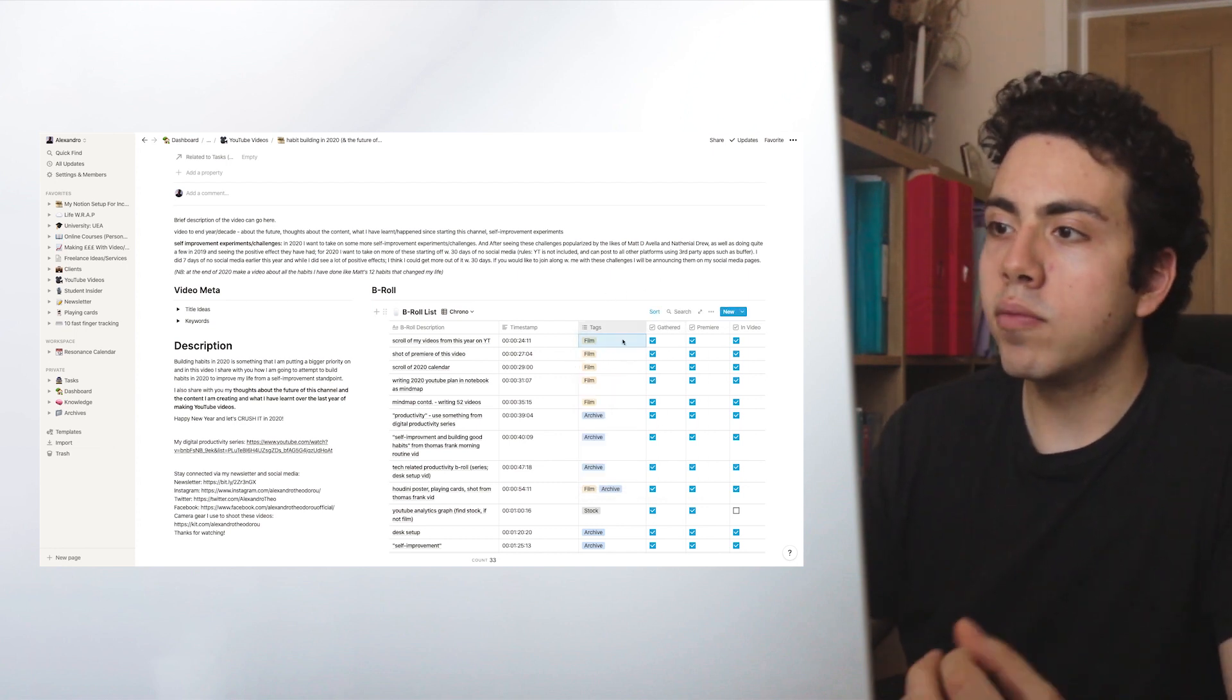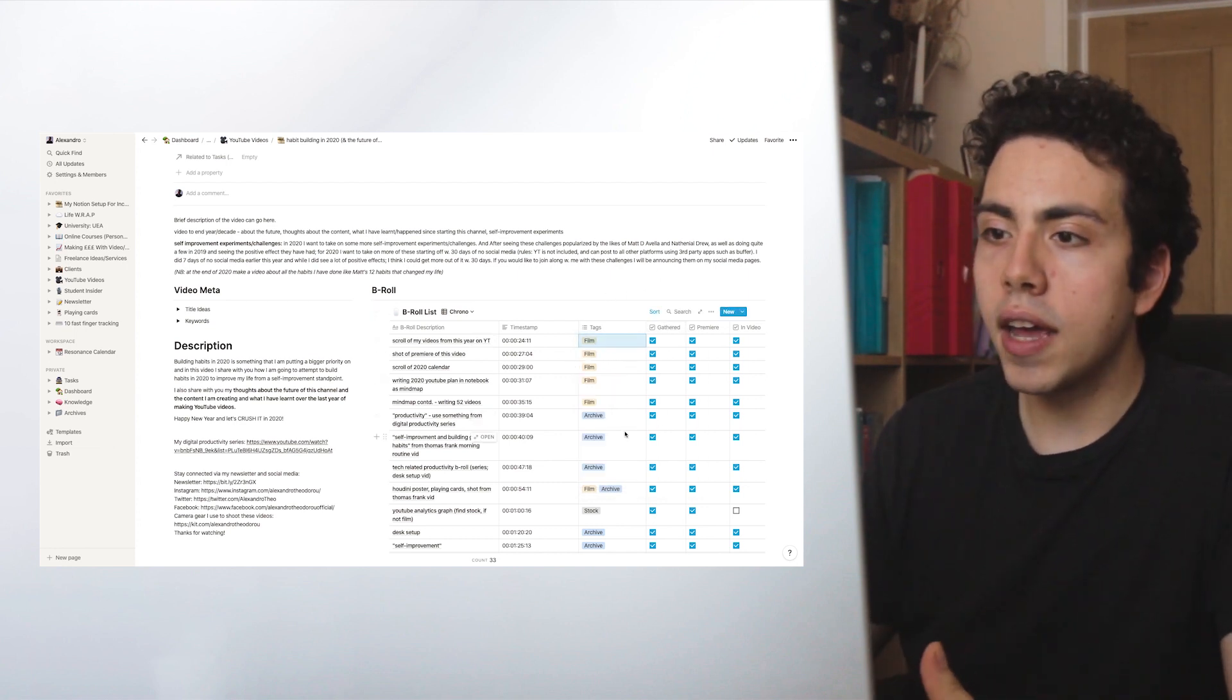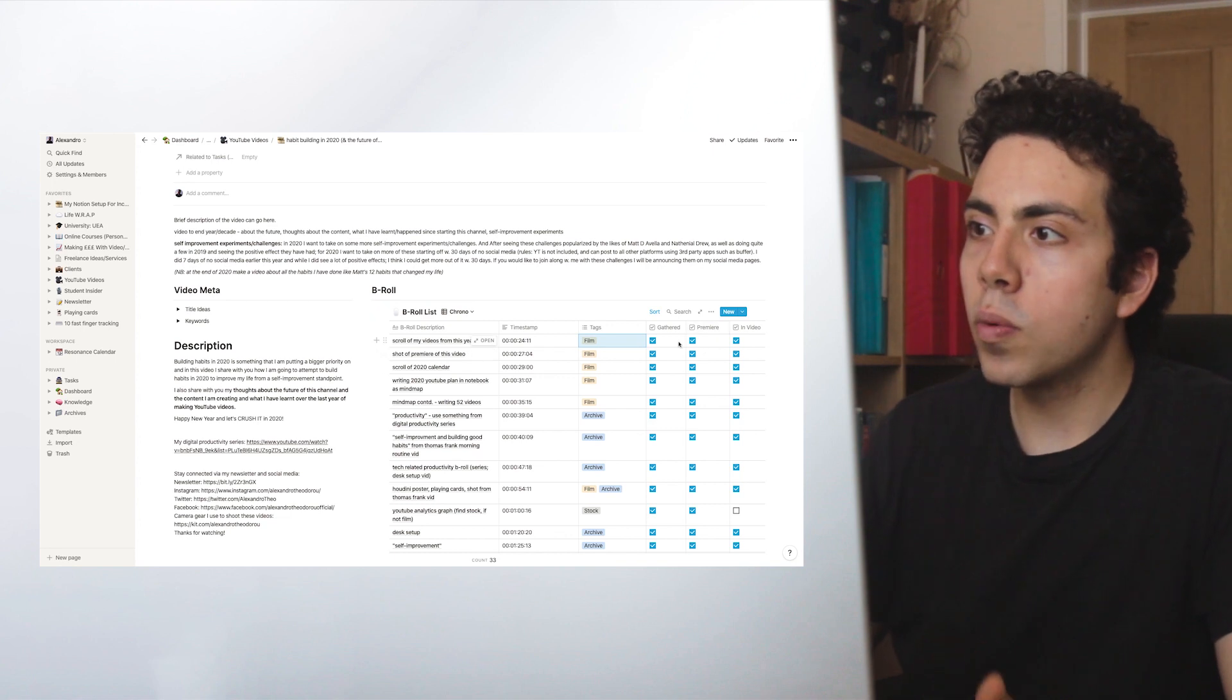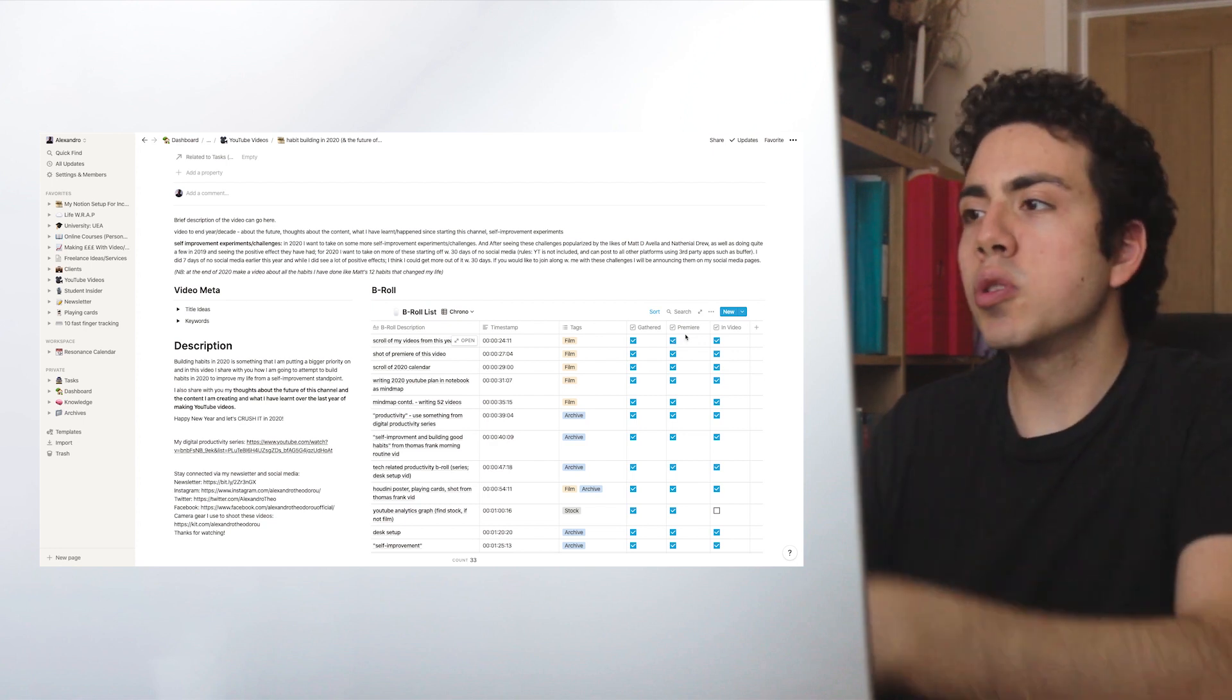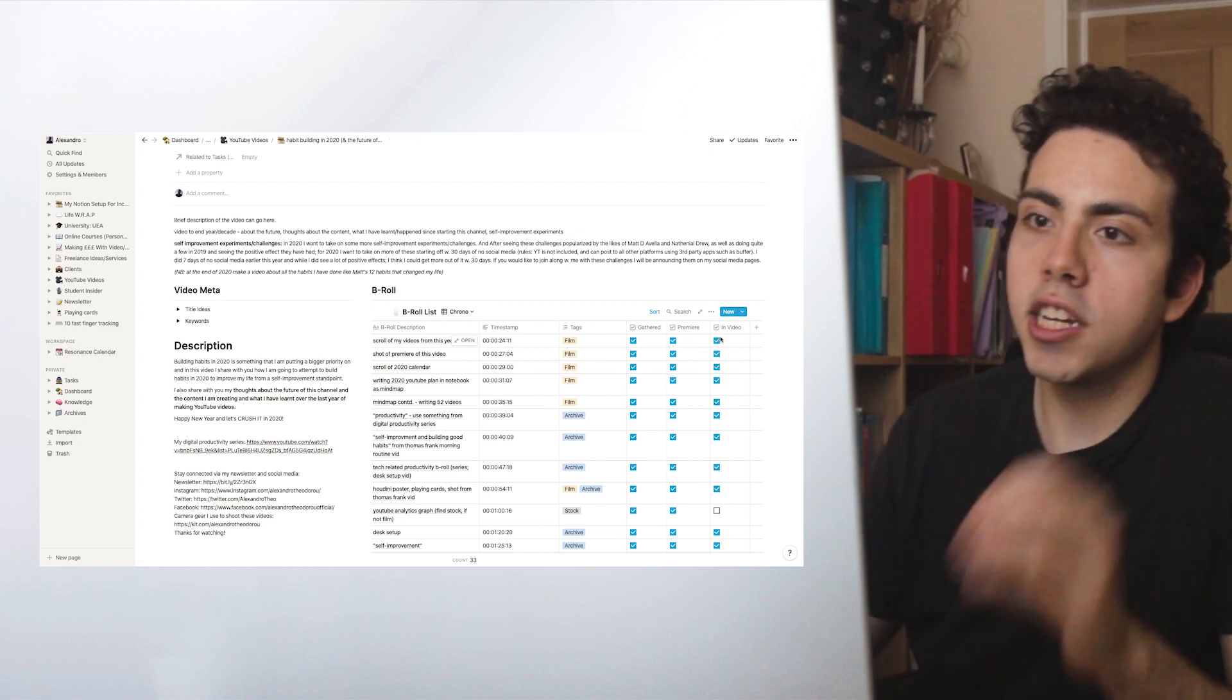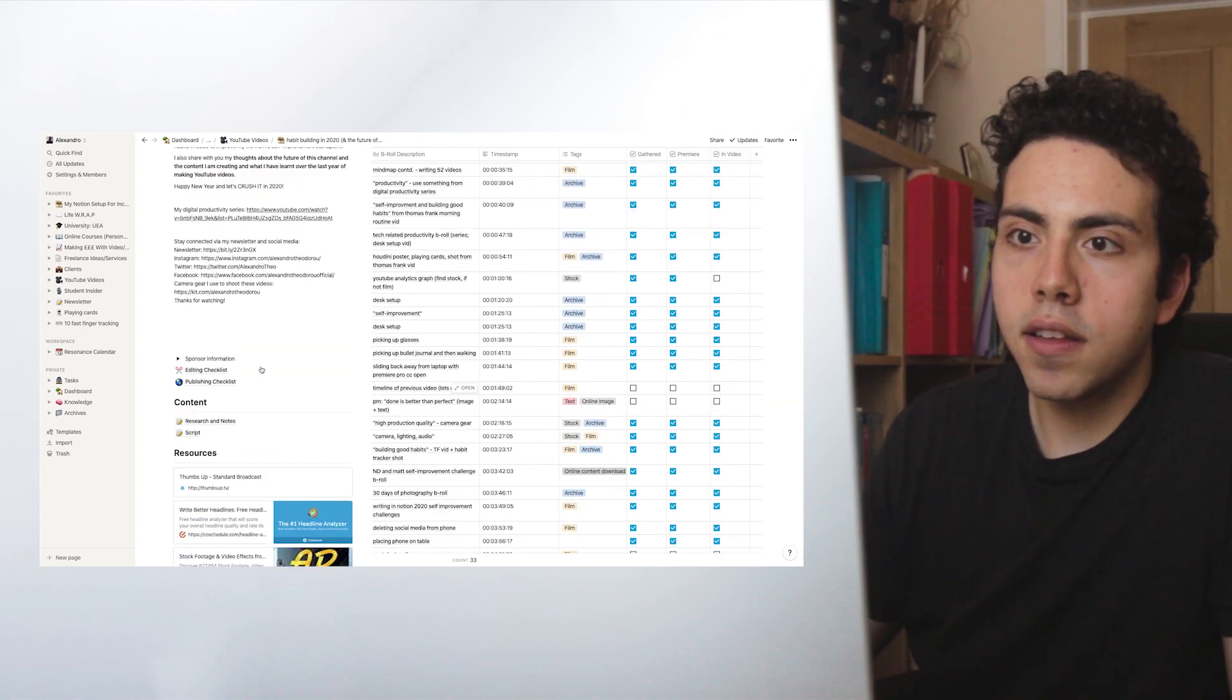Once I filmed it or I've got it from somewhere, which is the archive or stock footage, then all we do is we tick it once it's done. What I usually do is in Premiere, once it's imported into Premiere and in video, once it's actually in the timeline. That is basically it.